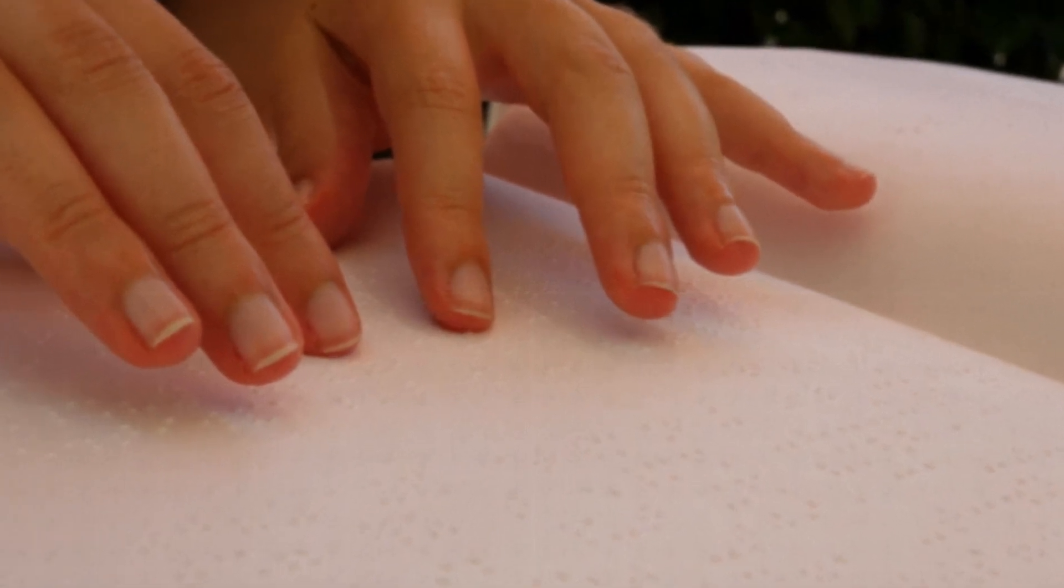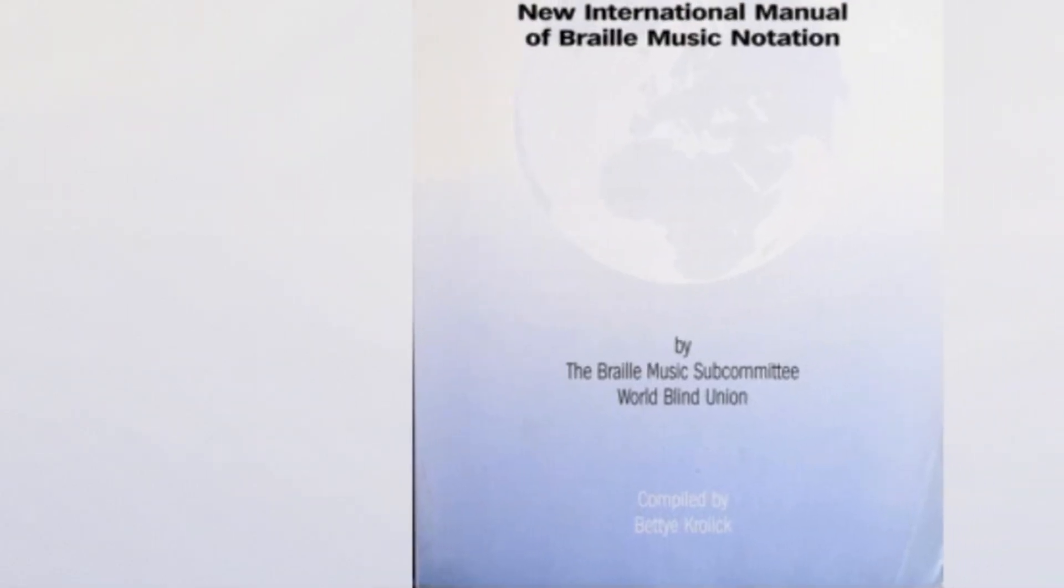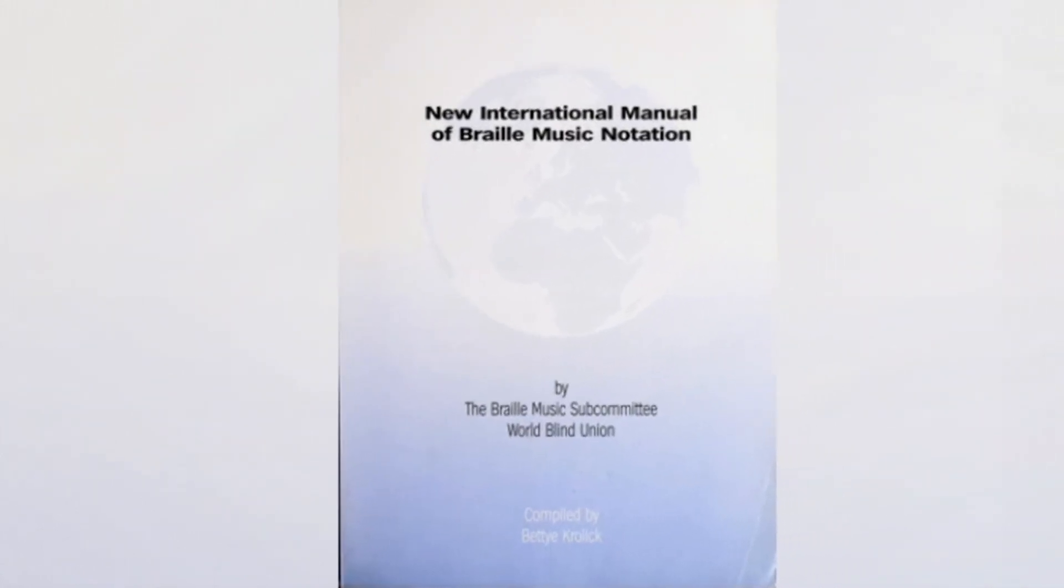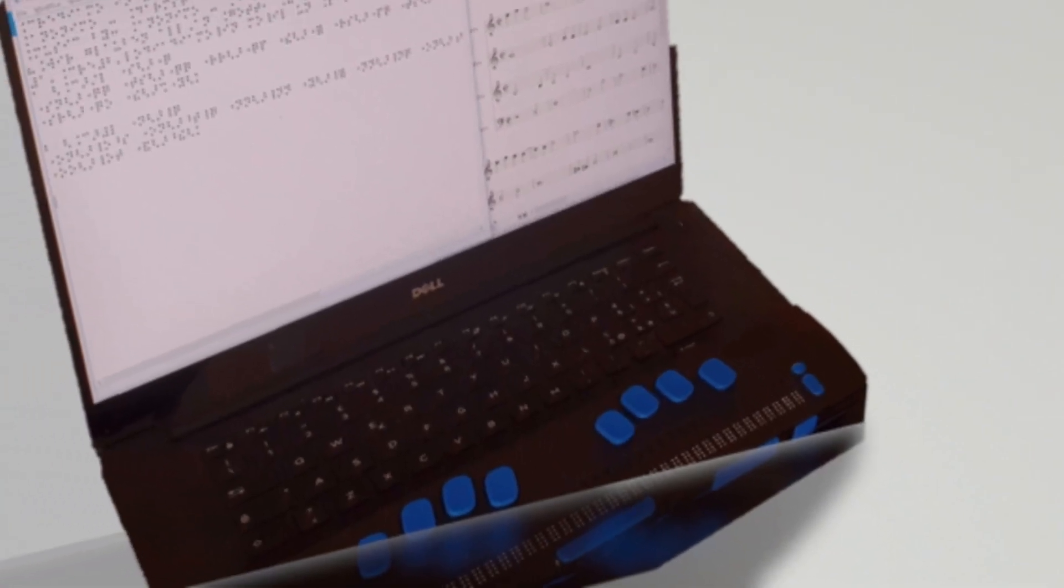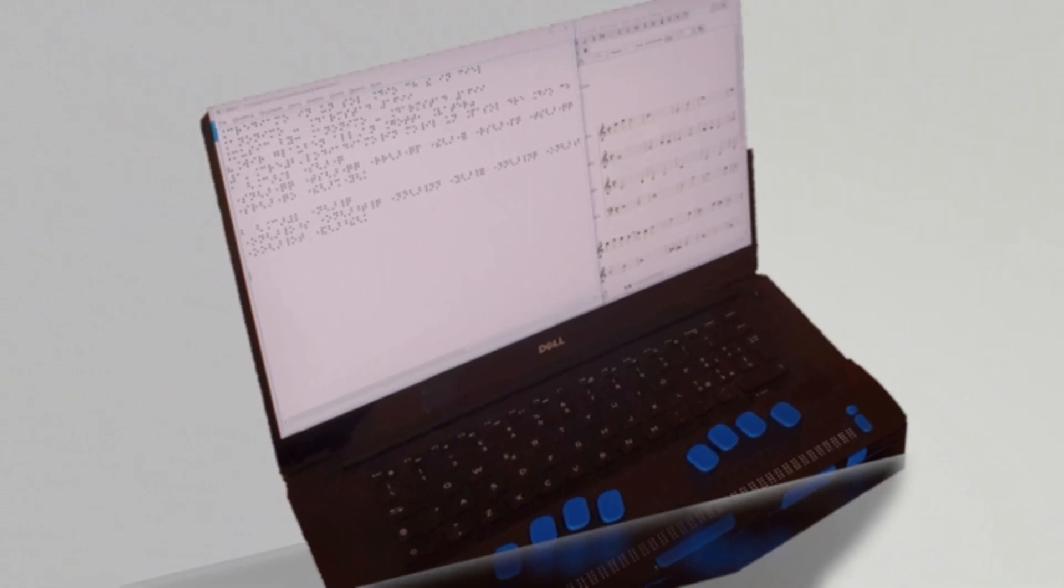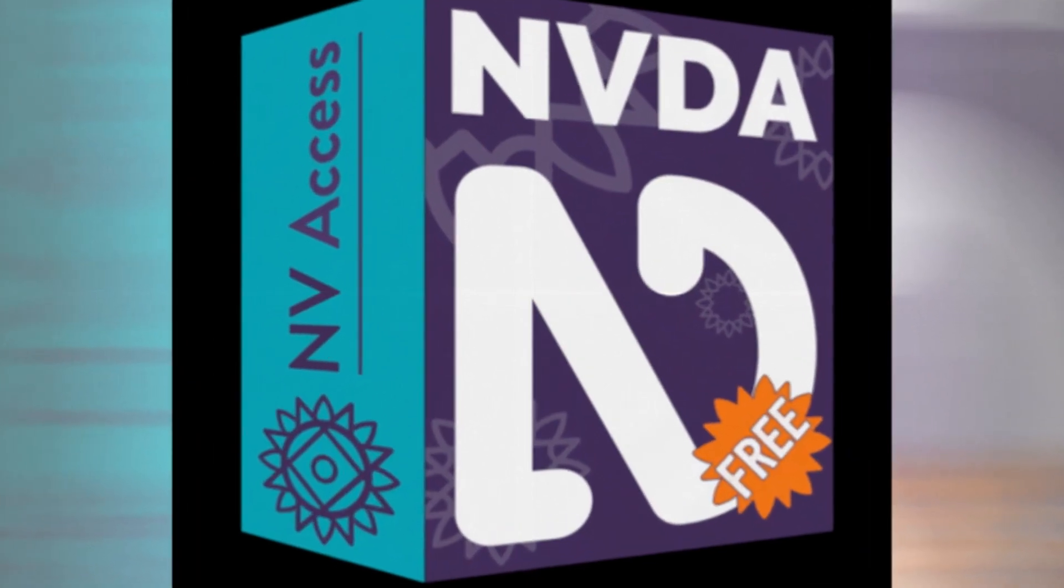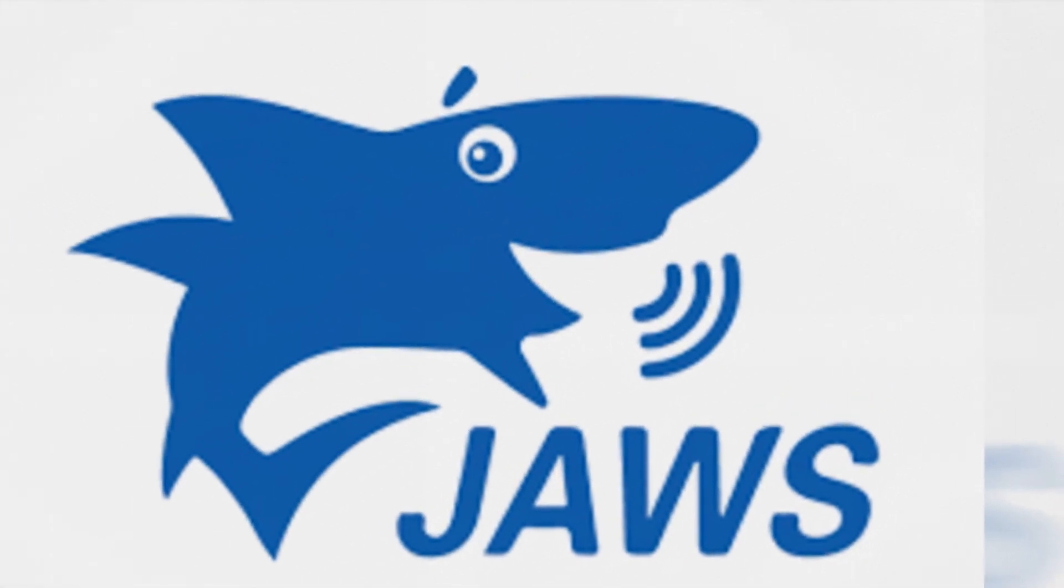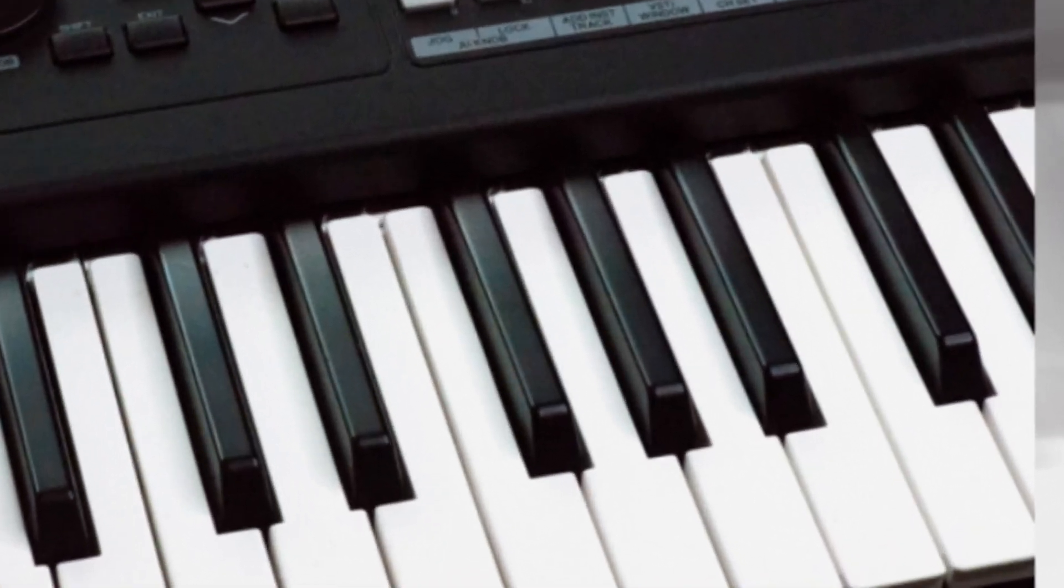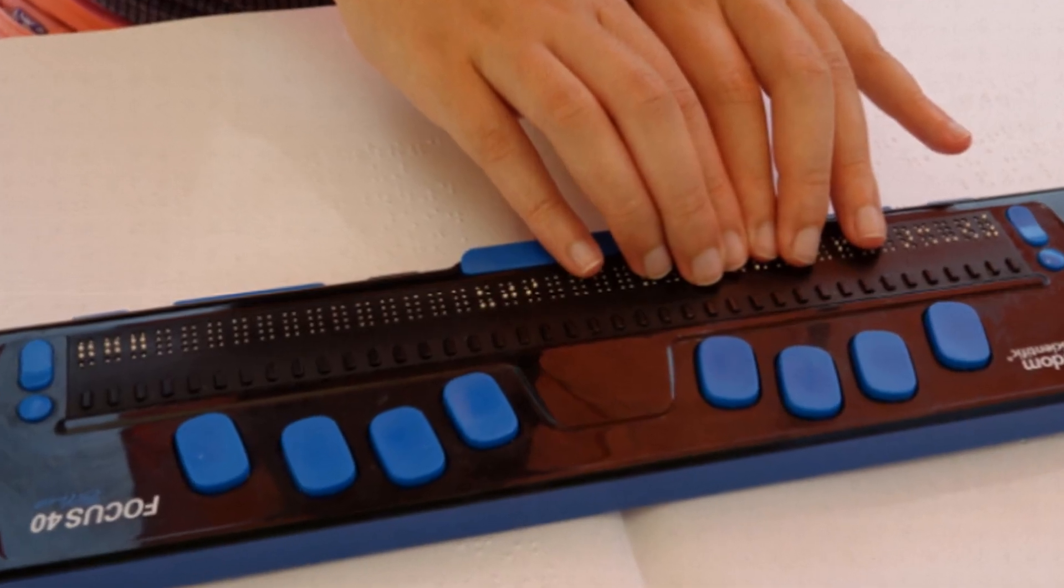Music notation is made according to the rules of the new International Manual of Braille Music Notation. The sheet music can be managed in various ways: either through the screen reader voice that verbalizes the musical elements, through the MIDI sound, or on the Braille display.